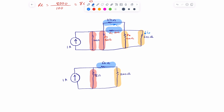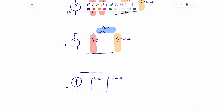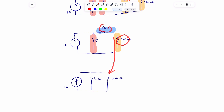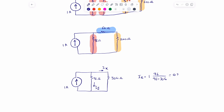We can't apply current division yet — I still need to combine the 64 and the 240 first. Combining them gives 304 ohms, with 96 remaining. Now I can apply current division. Calling one branch IY and the other IX, I can compute IX: it's 1 amp times 96 divided by (96 plus 304), which gives 0.24 amps, or 240 milliamps.